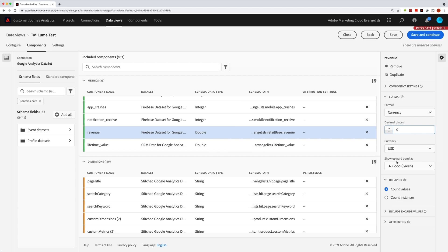The next setting down here is whether to show the upward trend as good or bad. Of course, with revenue, it's going to be good. Up is good, and so we'll leave that the way it is.